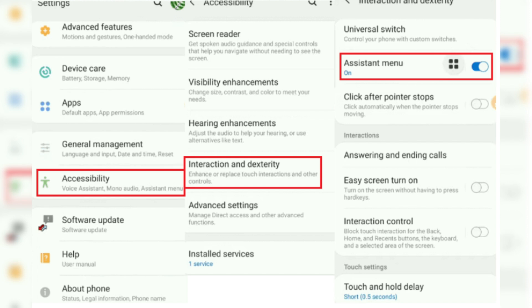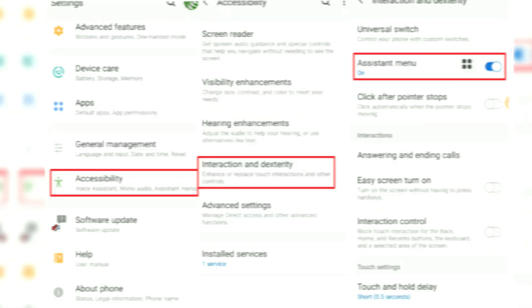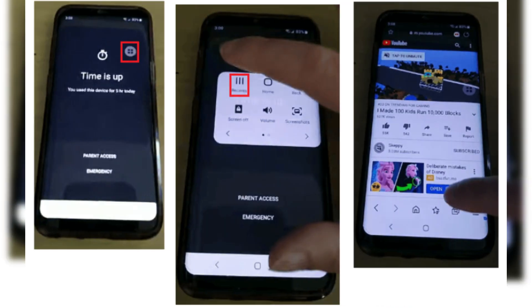A new button, the System menu, would appear on your phone's screen. Now, after you have crossed the maximum usage limit set by the Google Family Link app, your phone will be automatically locked, and you won't be able to use the phone unless parental controls are disabled.